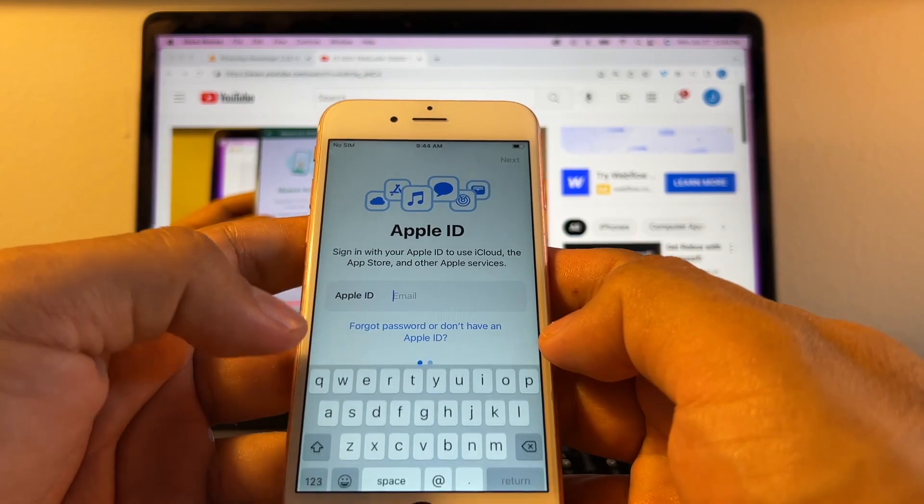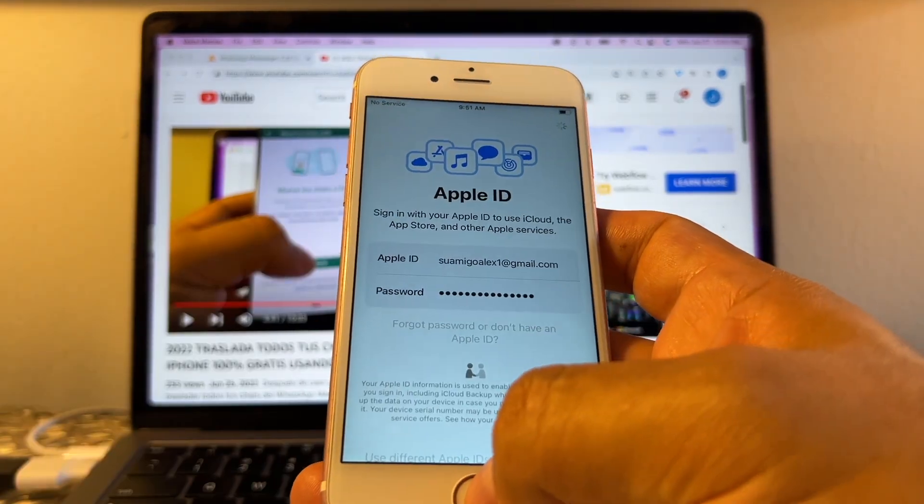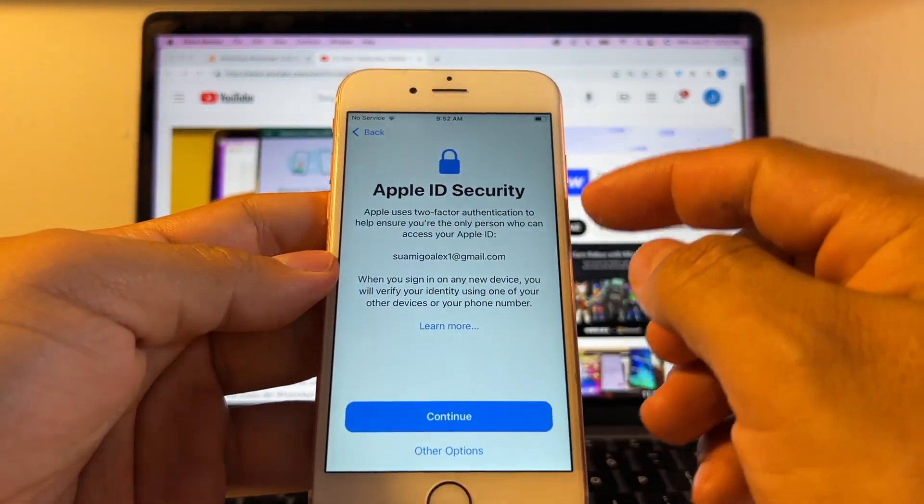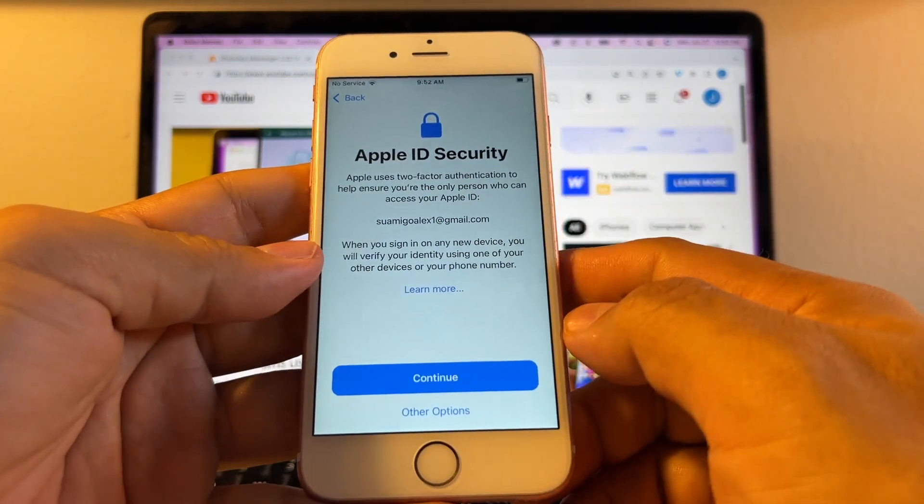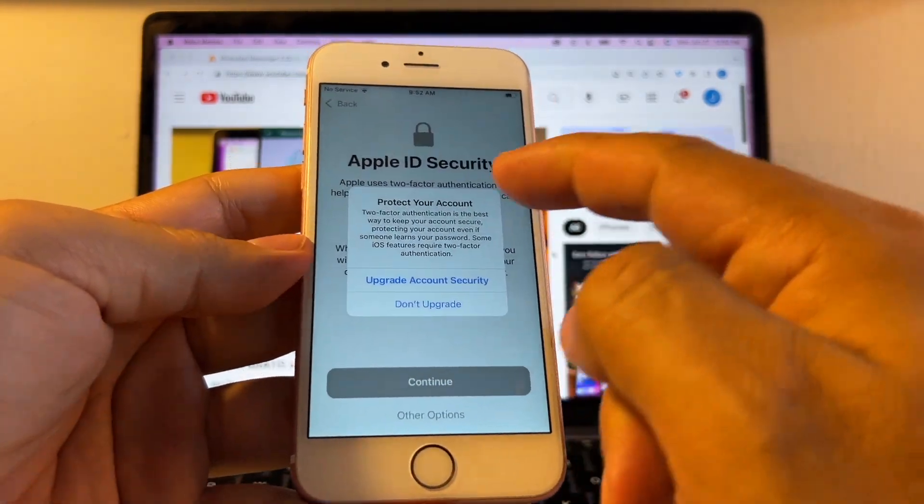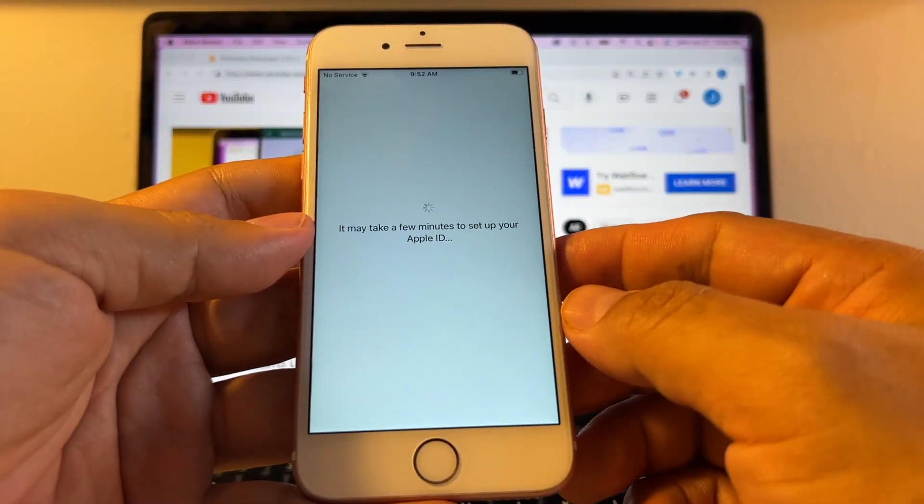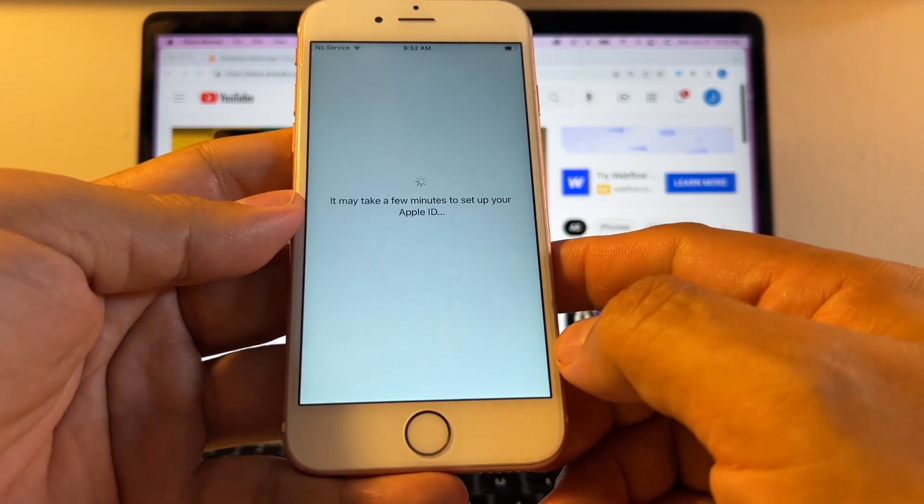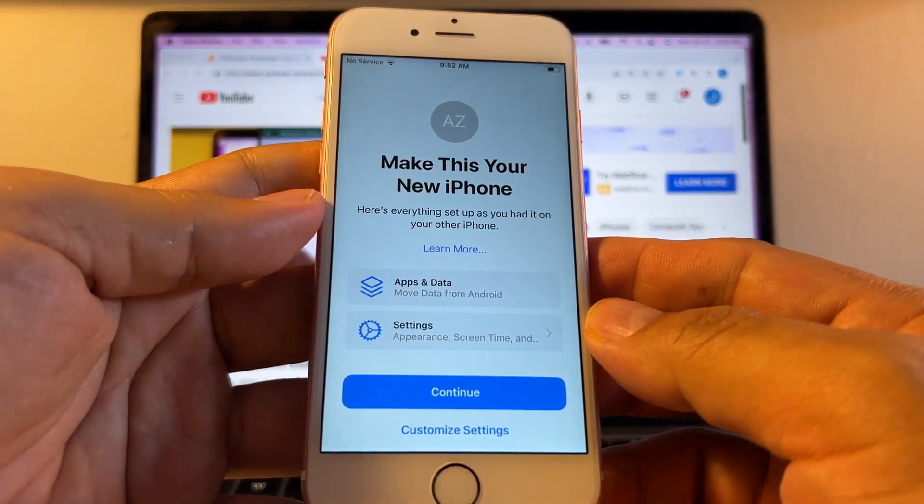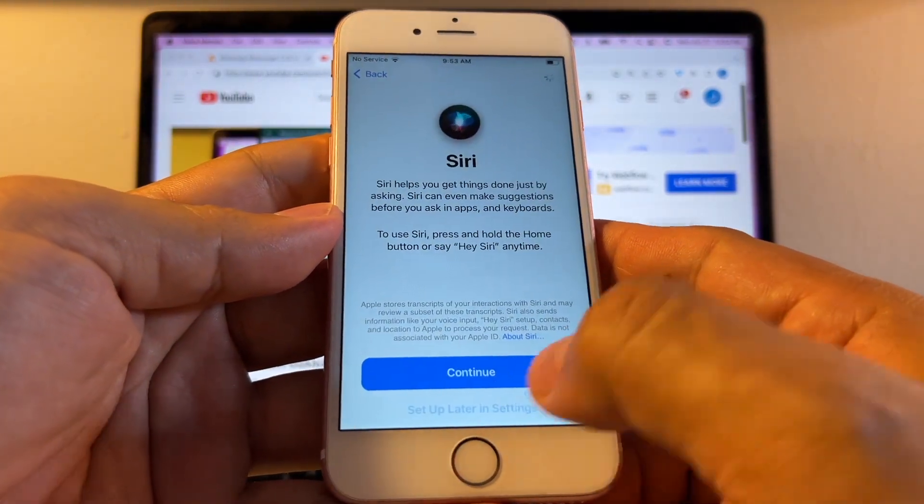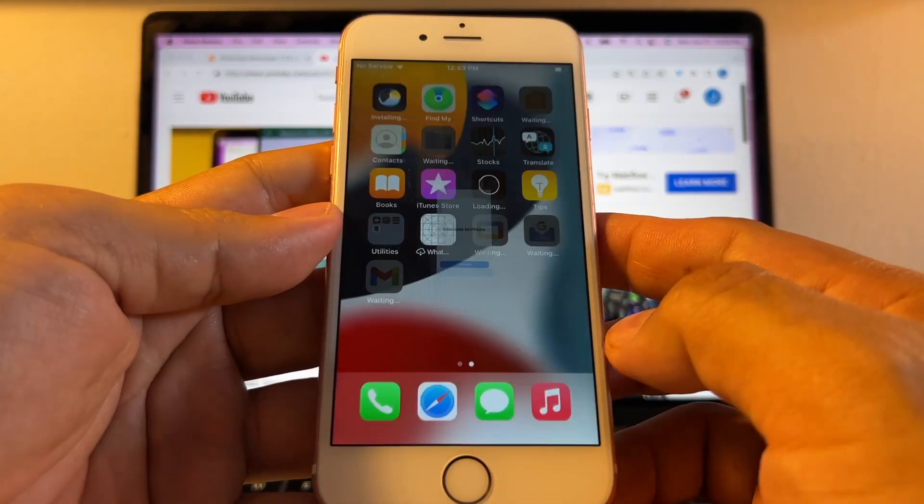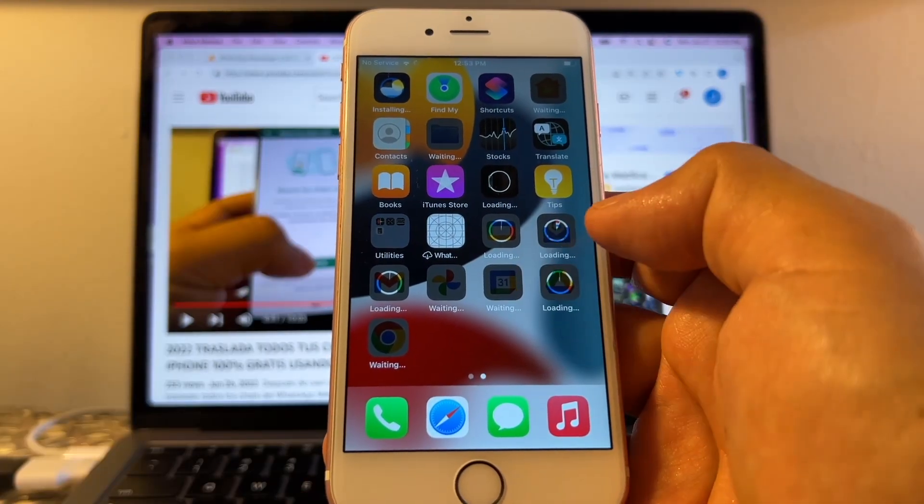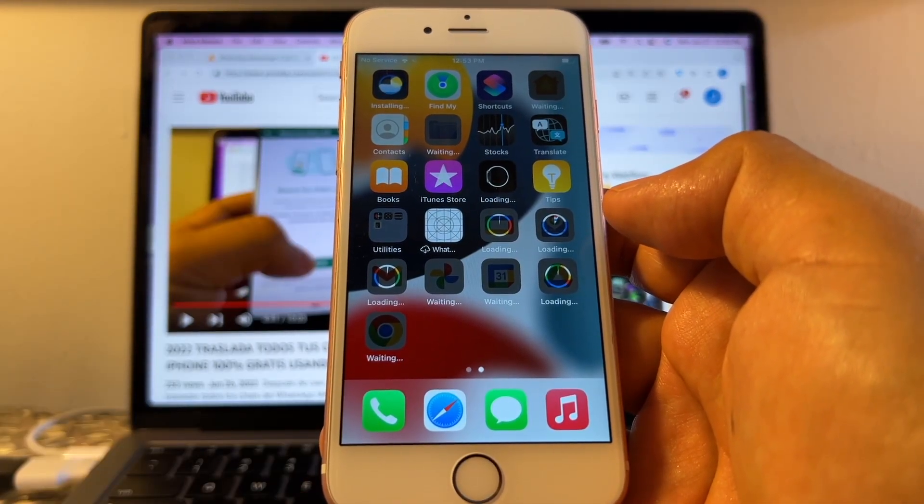I'm going to put my Apple ID. All right. So Apple ID security. I don't want the two-factor authentication, so I'm going to click Other Options. Don't upgrade. It may take a few minutes to set up your iPhone. I'm going to agree on this. Make this your new iPhone. Continue. Welcome to iPhone. Get started. A lot of stuff is being downloaded, so I have to wait.